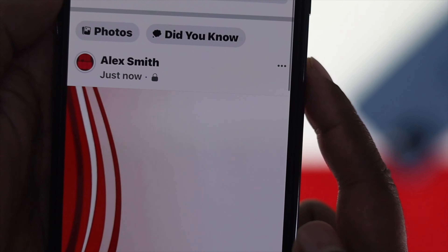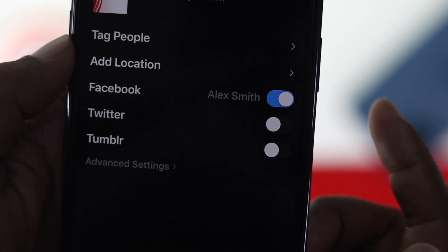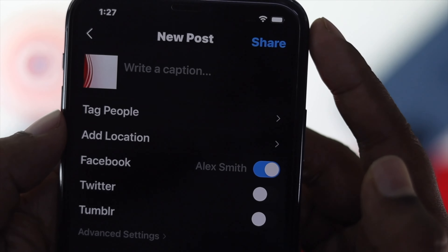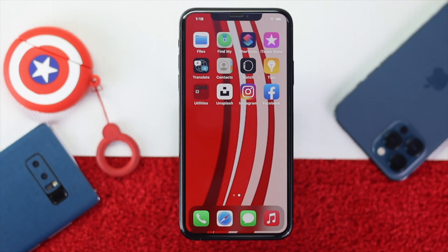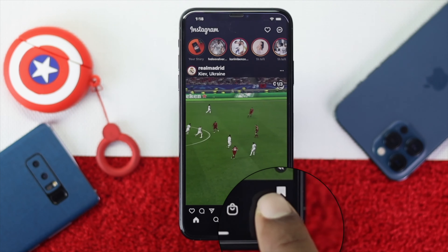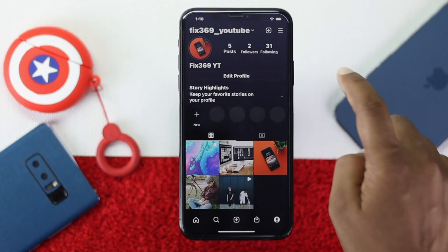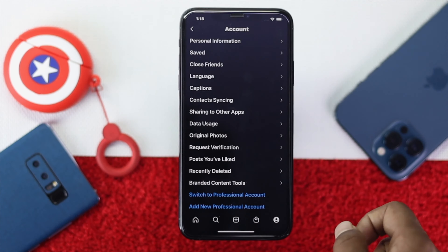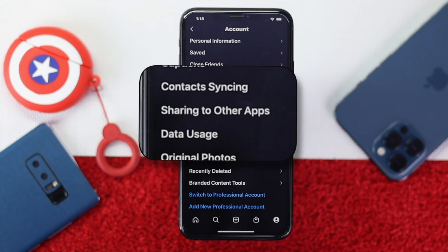To activate these options, you got to link up your Instagram to your Facebook. To do that, first go ahead and open up your Instagram application on your device, tap your profile, and then tap your hamburger icon. Then tap your settings, tap your account, and go ahead and find the option called 'Sharing to Other Apps'.